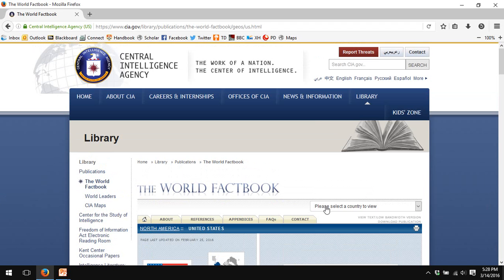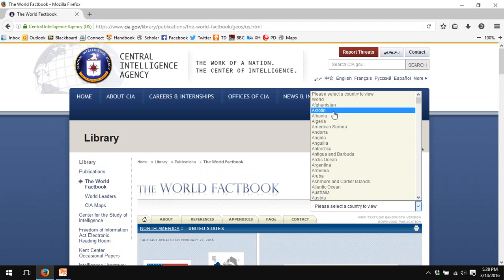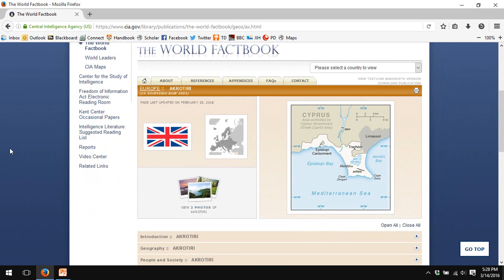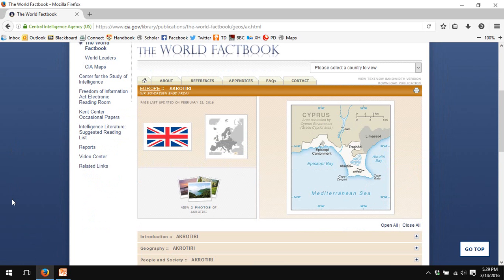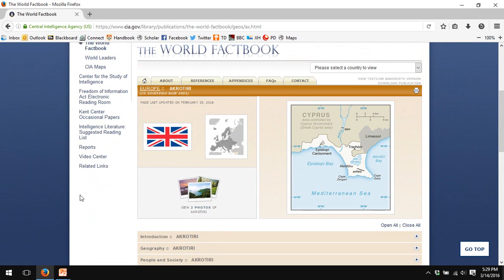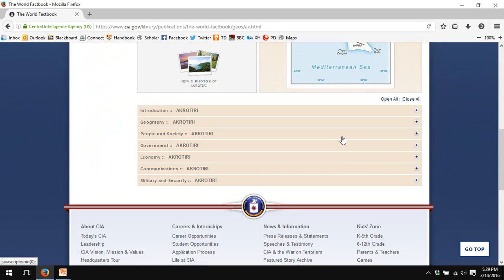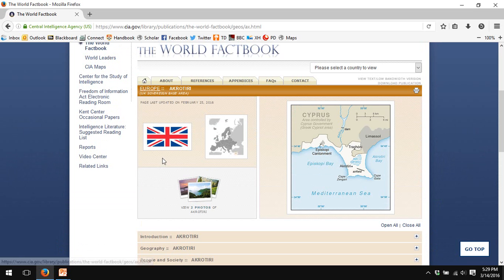Data are available not just for the countries of the world, but also for many non-countries. For example, here is the territory of Akrotiri in Cyprus. Akrotiri is a British naval base on the island of Cyprus. Its legal status is non-sovereign, but it is a territory of the world. And as a result, it gets an entry in the CIA World Factbook.